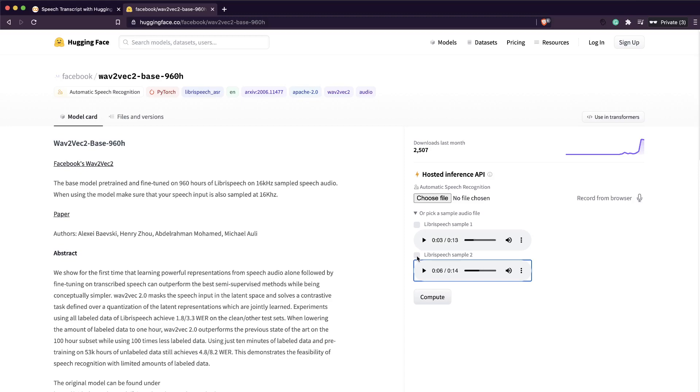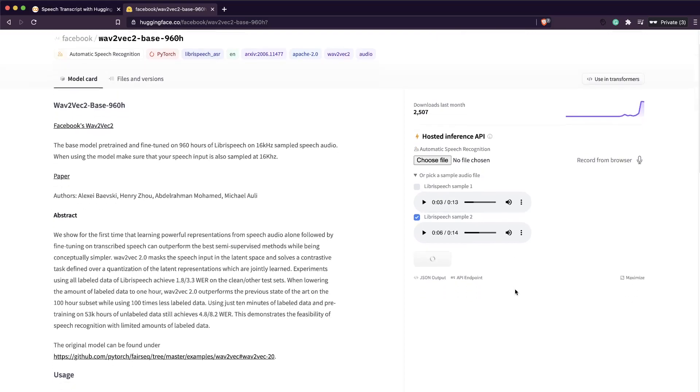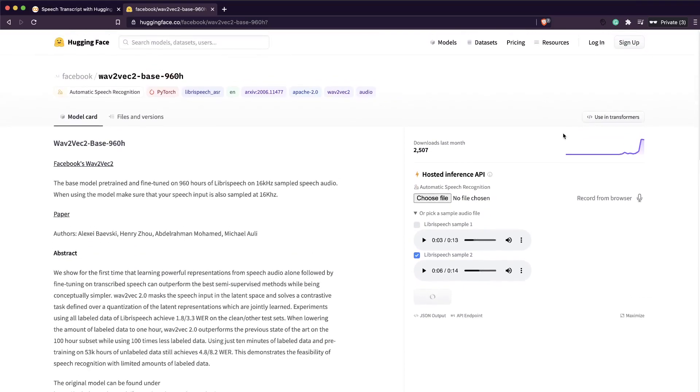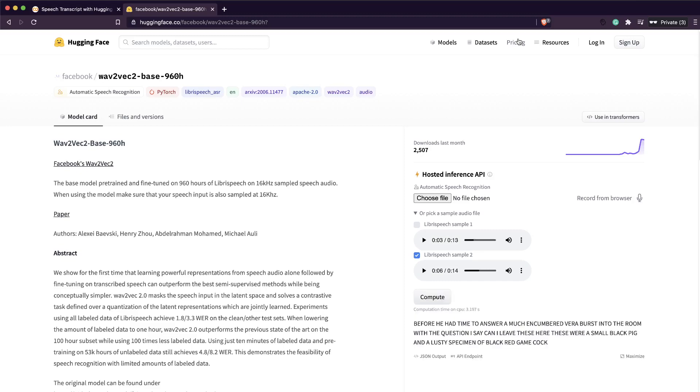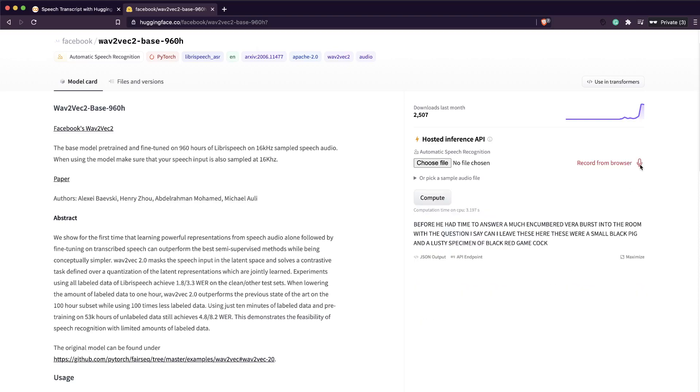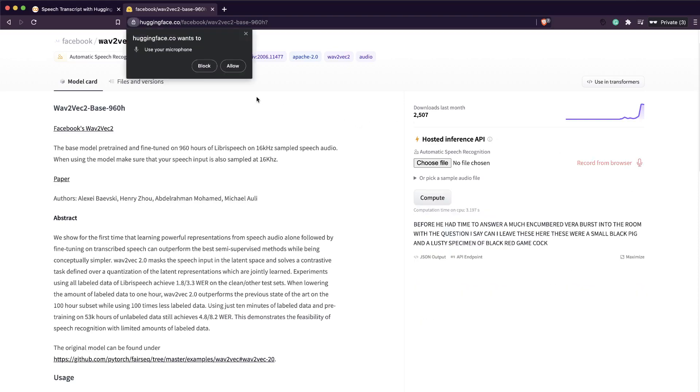Speaking to damp audiences, before he had time to answer, a much encumbered Vera burst into the room. Let's see if this transcribes. You can either use it on Colab or on your own machine. I didn't even use GPU or anything. Let's say compute. This is using Hugging Face API.